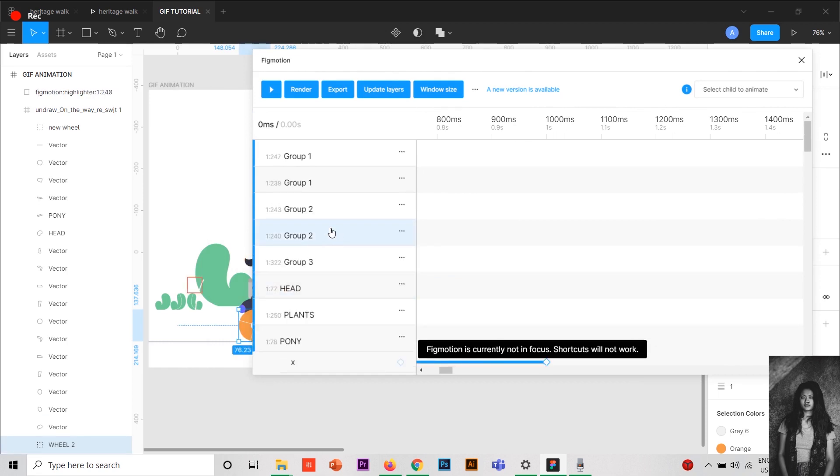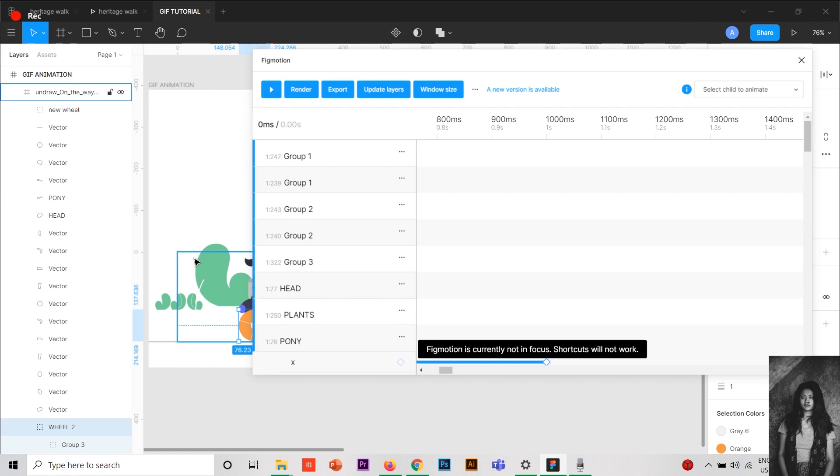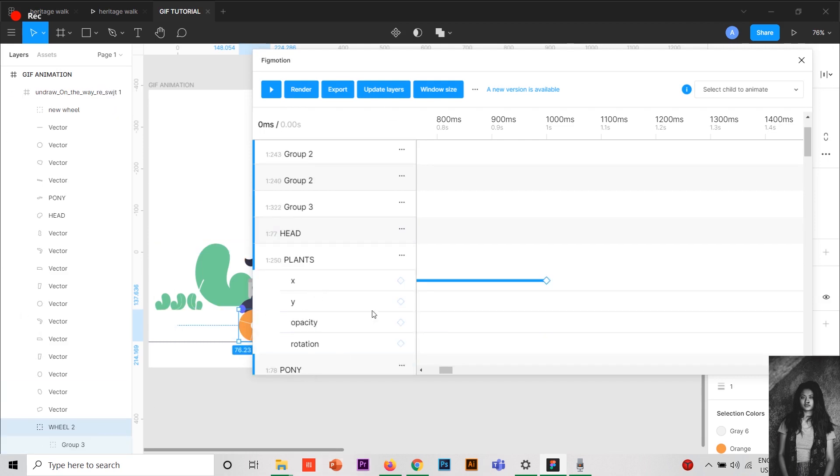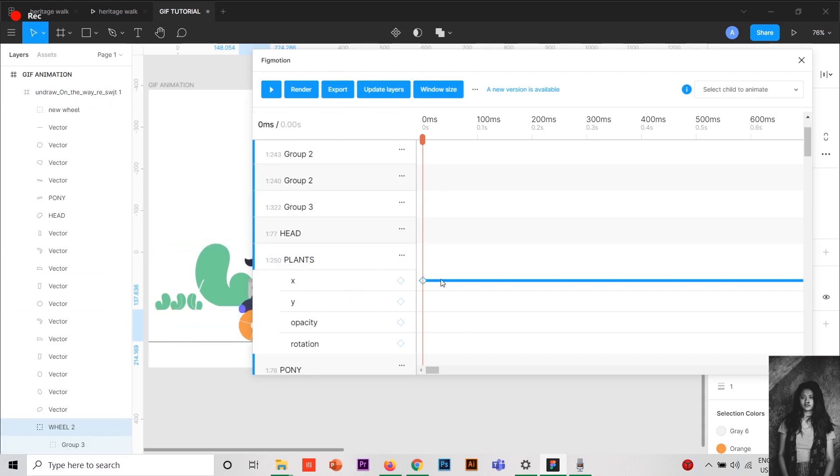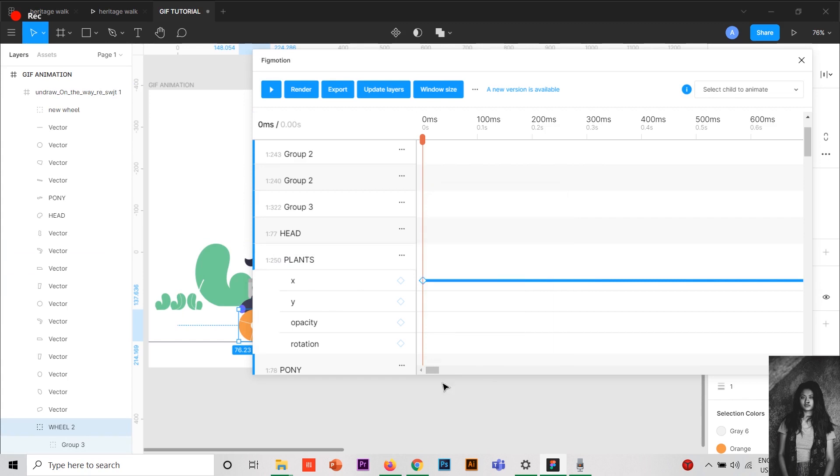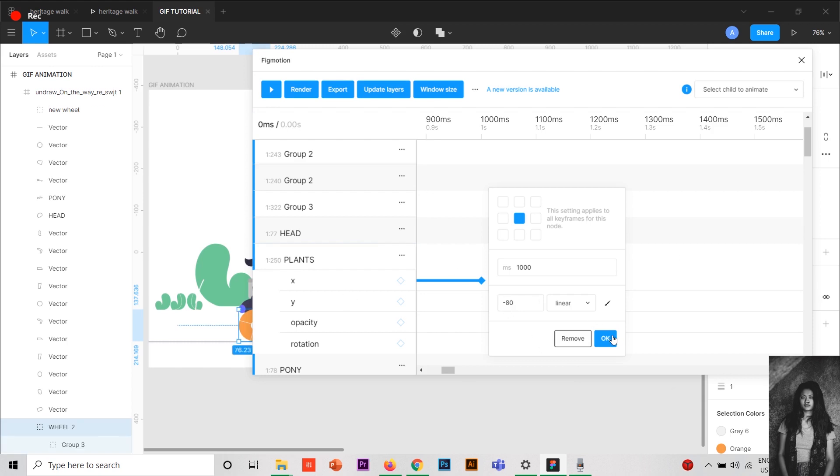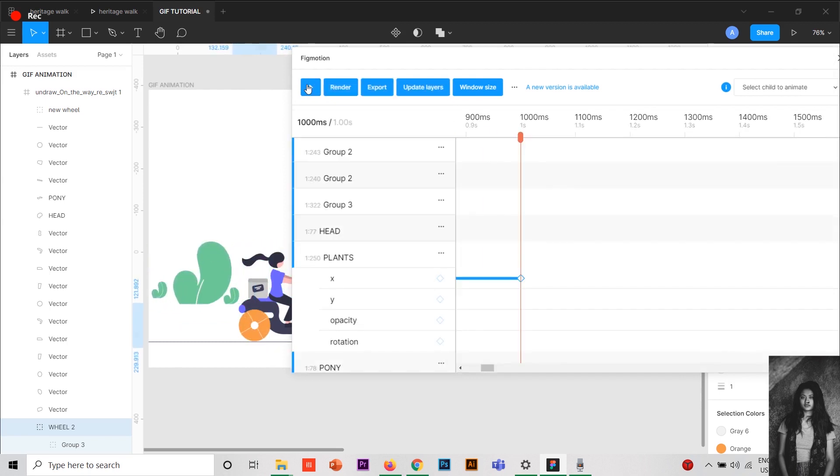To show that it is actually moving, I have added some background plants. When you give a transition to the plants, it actually shows that the bike is moving. In the plants section, I have given the x axis, which is the horizontal part. Here the position was 314.61, and at 1000 milliseconds I have set the x axis to minus 80. So when you play, it just goes in the same way that you want, showing that the bike is moving when actually the background is moving and the bike is static with just some rotation.